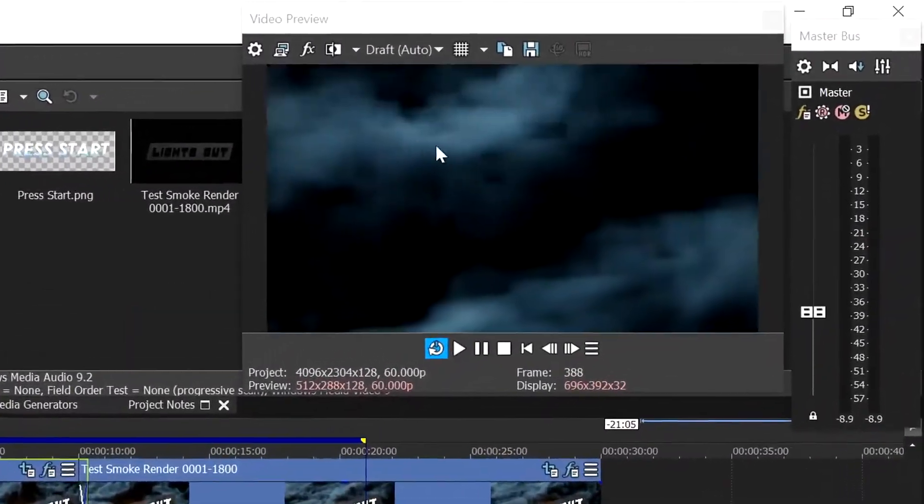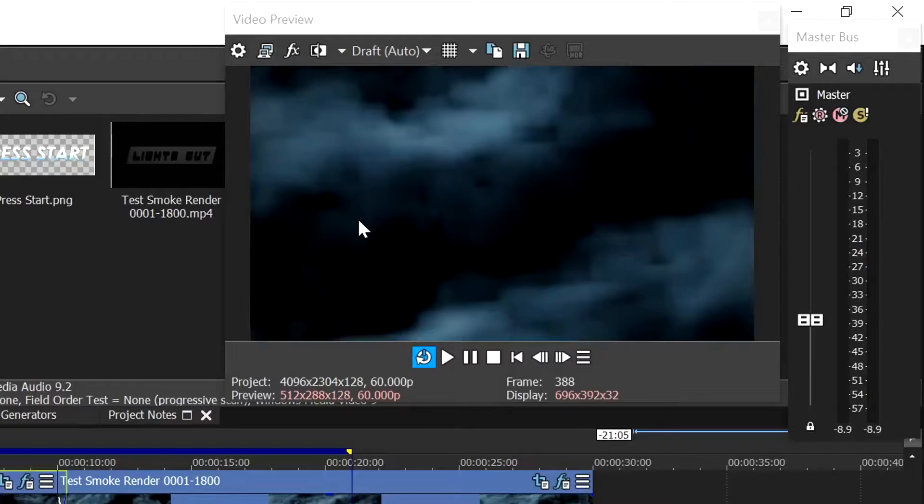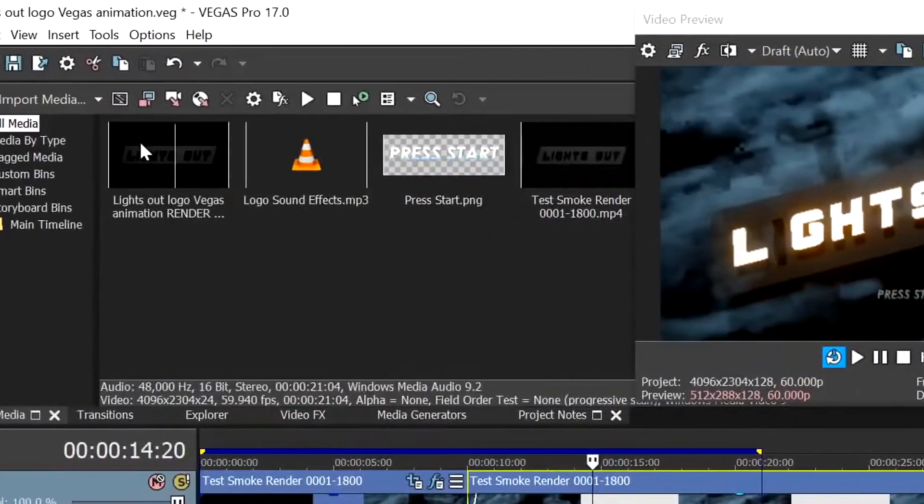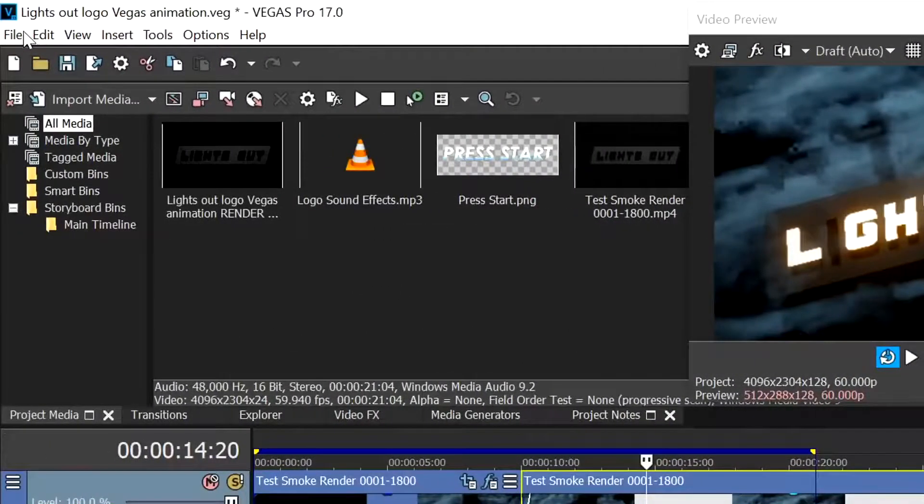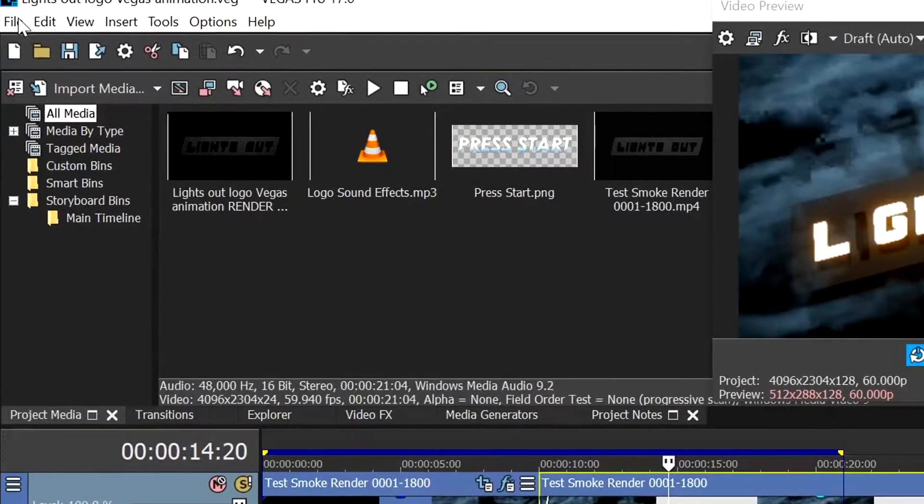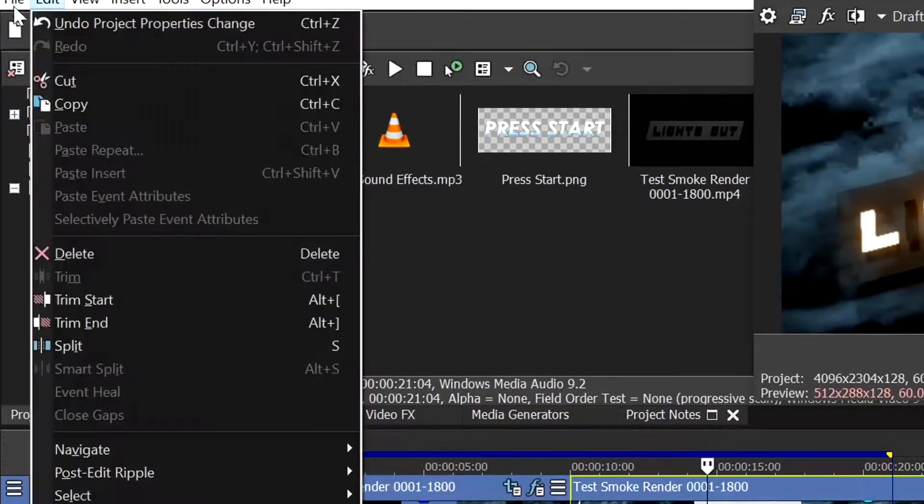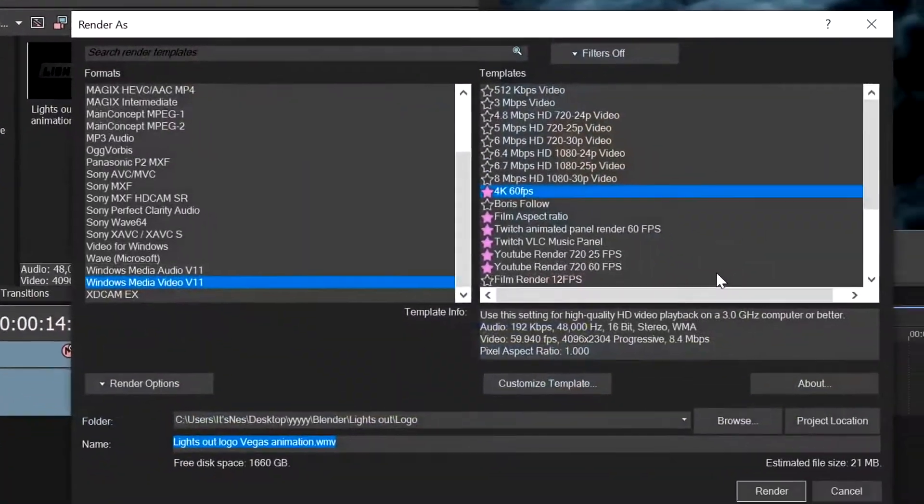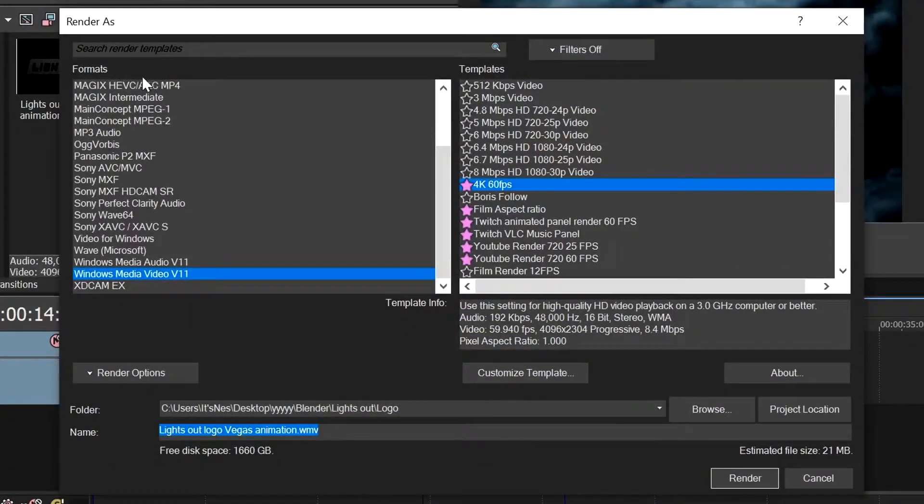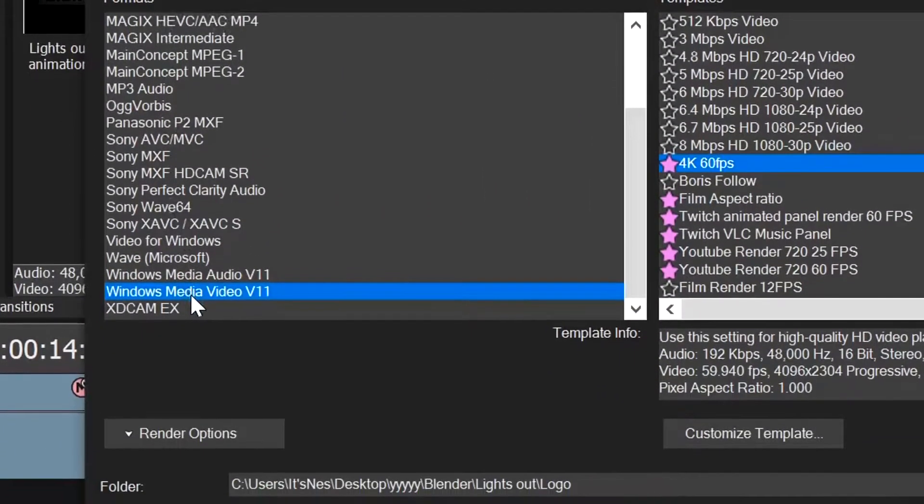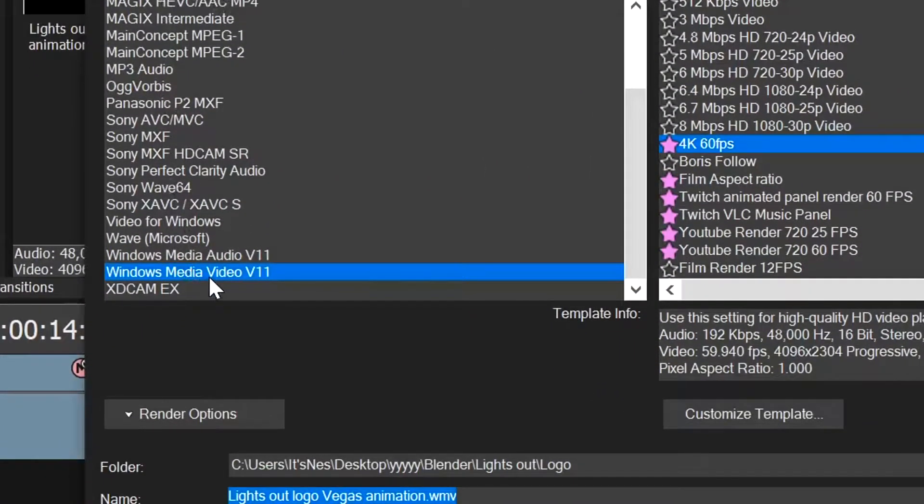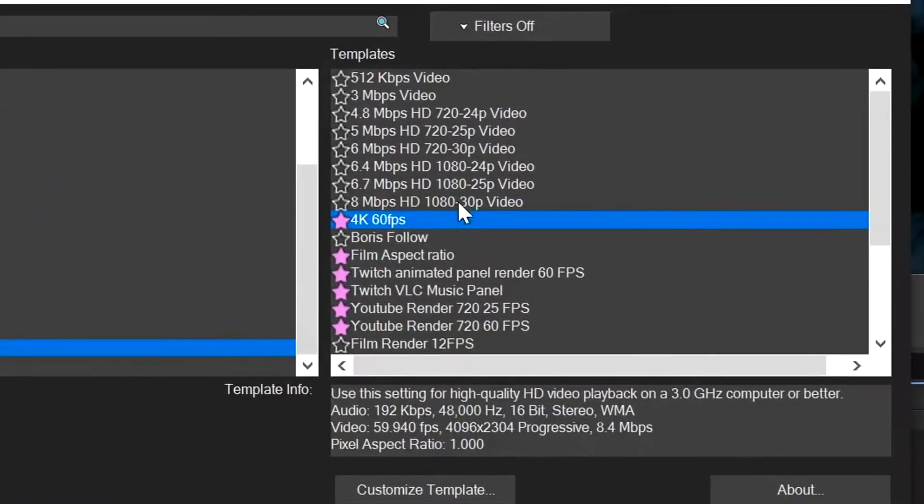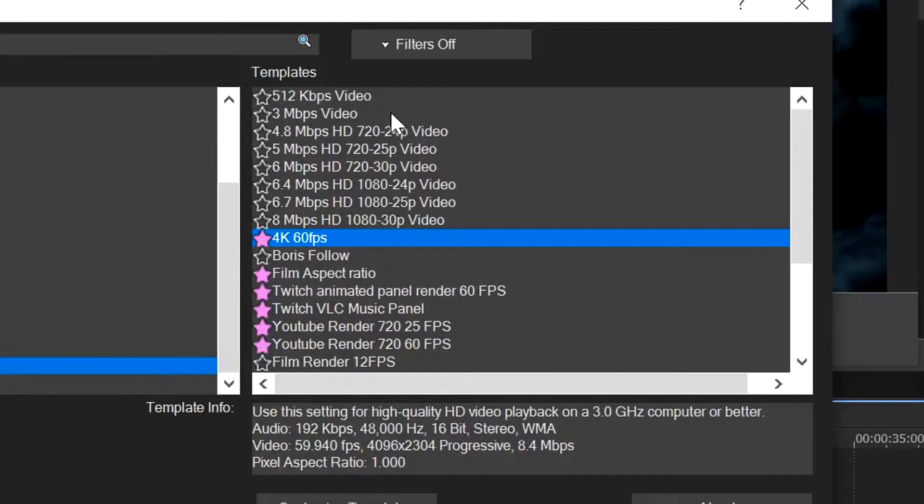There we go, the video properties are now in 4K. So with the video properties changed, what we want to do is go into file. Wait for it to stop crashing. Once file has decided to open, go into render as.